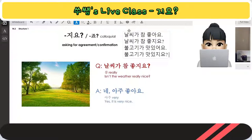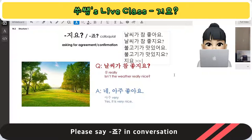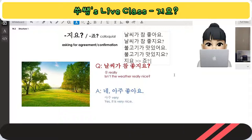Your teacher said 지요, and then she writes 죠, right? Because Koreans don't like the long sound 지요, so they always make it short. For example, 마시죠 — like this, 죠. This is the conversational pronunciation.